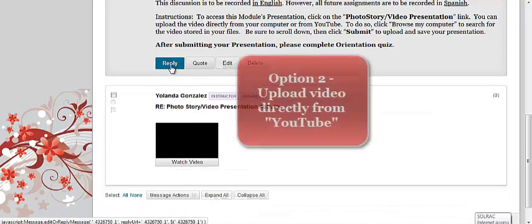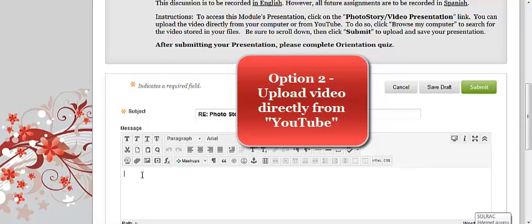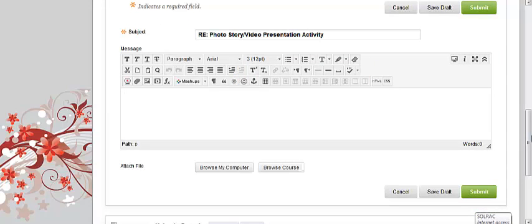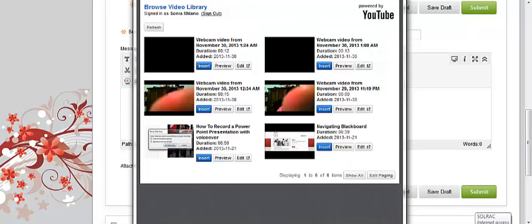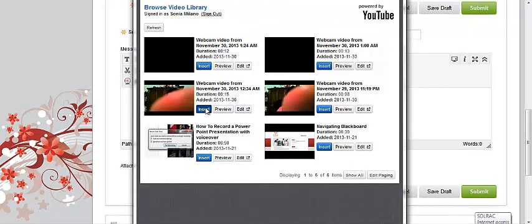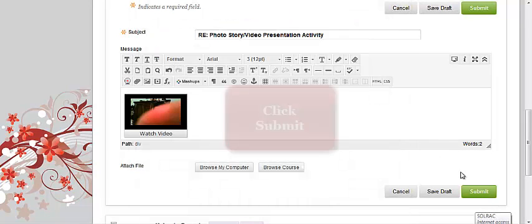Let's say you want to do it in a different way. You have your video already uploaded on YouTube and you want to bring it over to the assignment. So, if you go back like before, click the webcam, just go to browse and then find the video. Click insert, select thumbnail, click insert again and then submit.